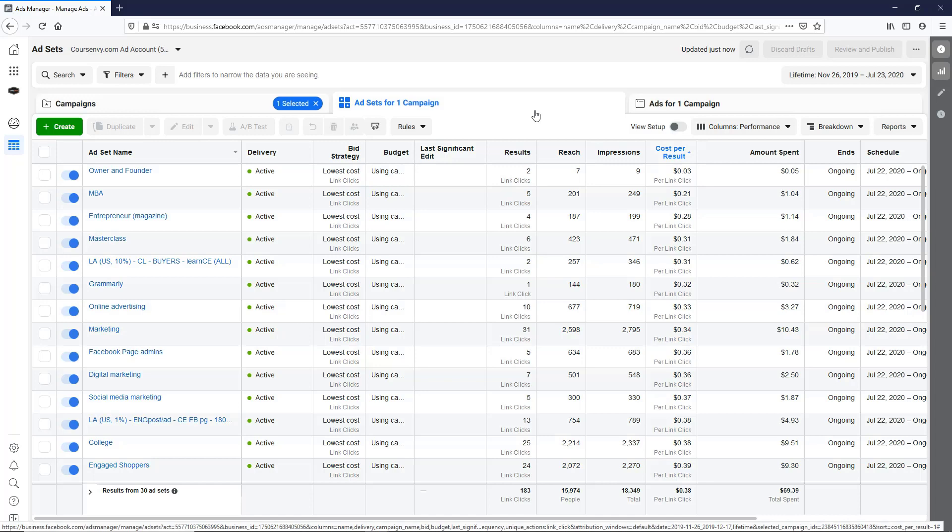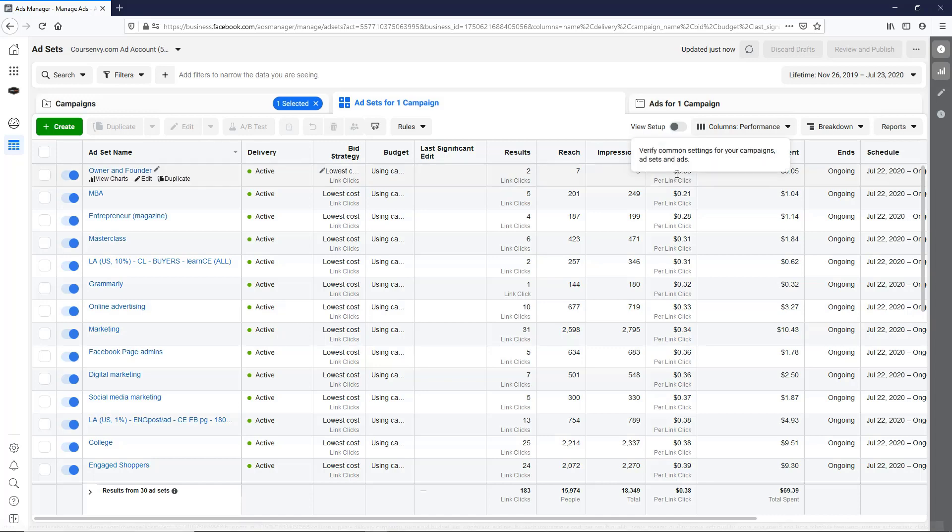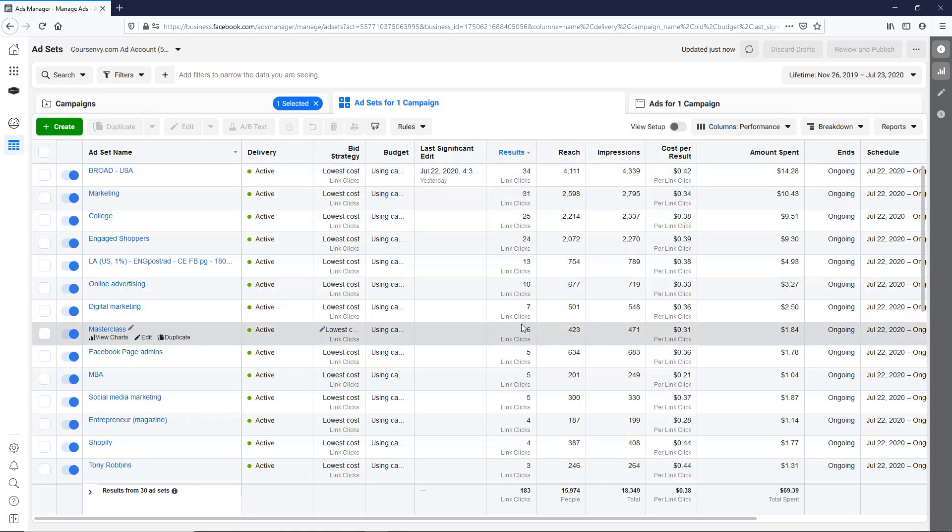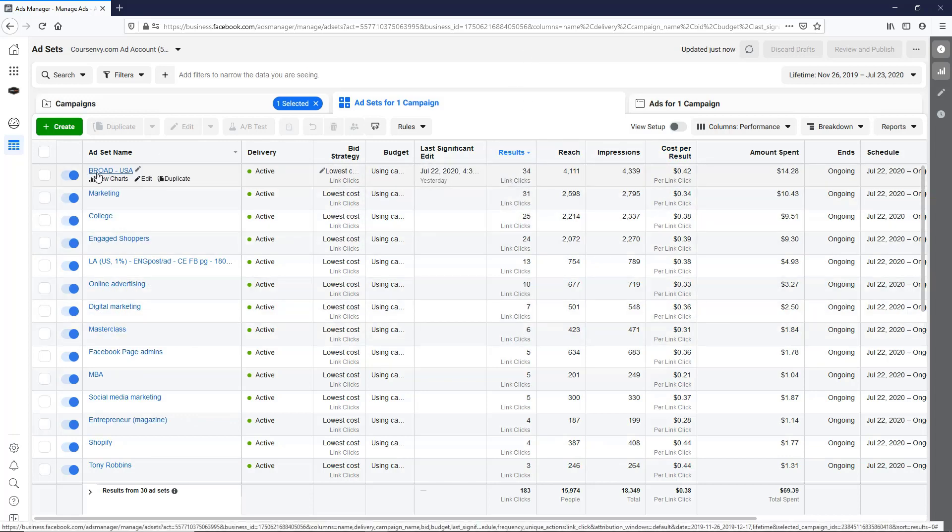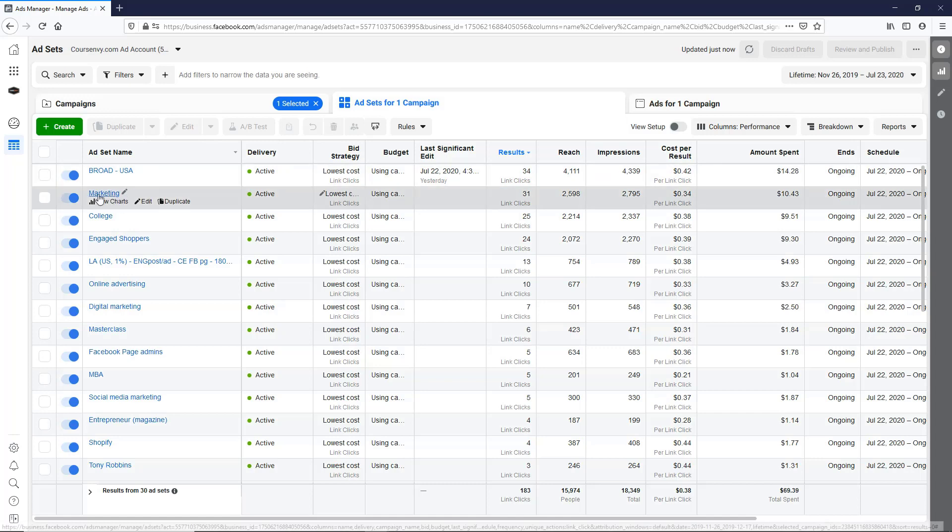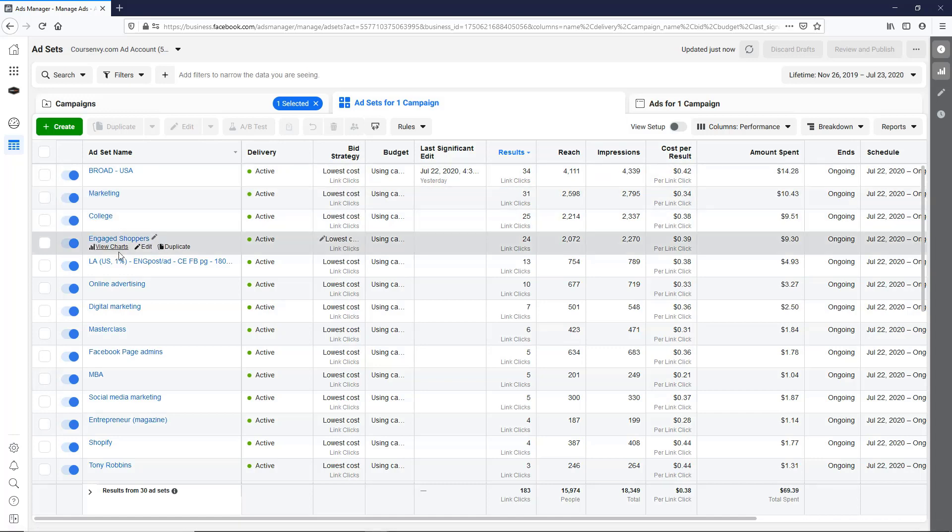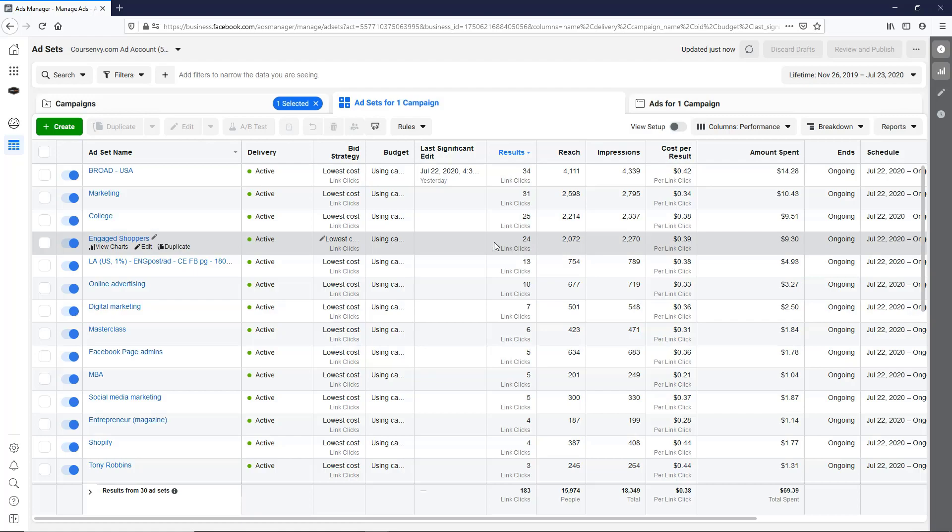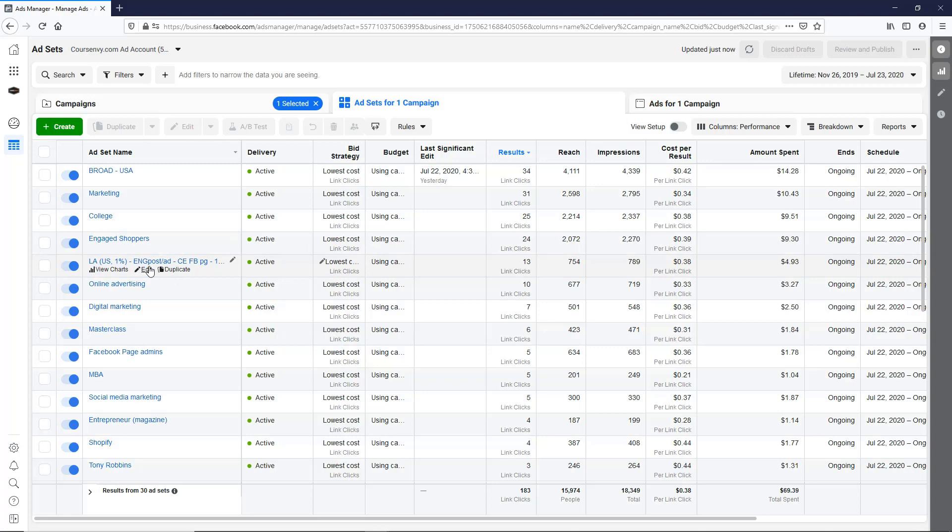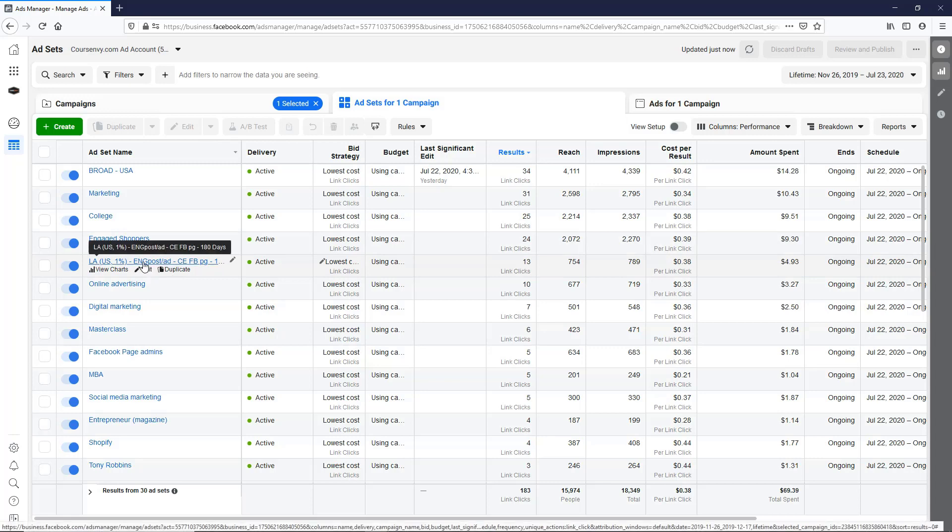There we go. So three cents, two clicks, owner and founder. We can click the results column to see by actual link clicks. So broad USA, typically the broad does do pretty well just because Facebook is trying to identify people within that broad market that will interact with your ad. So we'll leave that one going. Marketing, I thought that would do well. College, obviously I said. Engaged shoppers, like I said, this is always one of my best performing behavior targeting. One of our lookalikes is doing well. This is a lookalike of engaged with our Facebook page in 180 days.